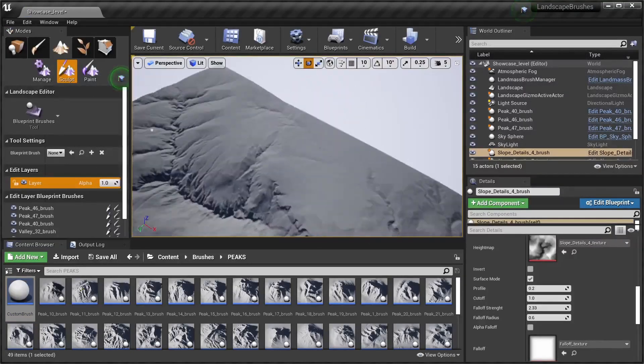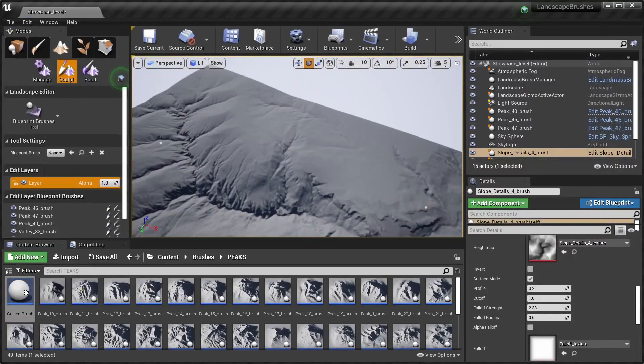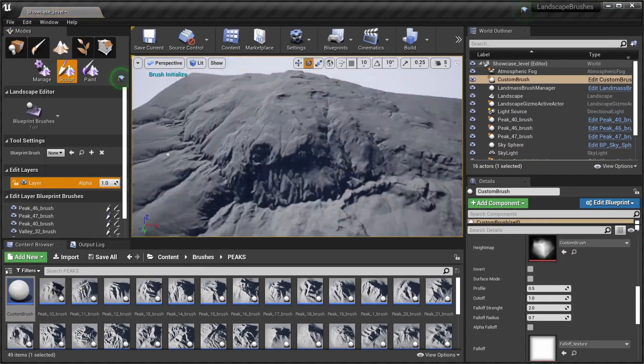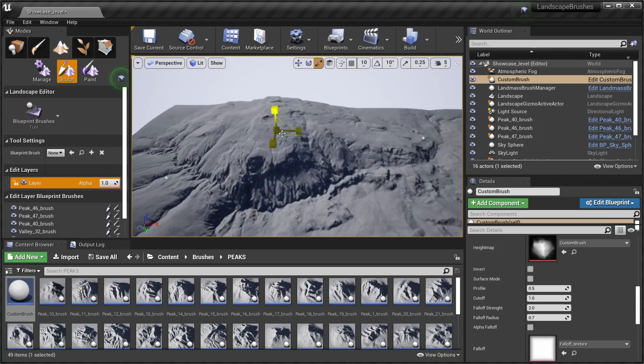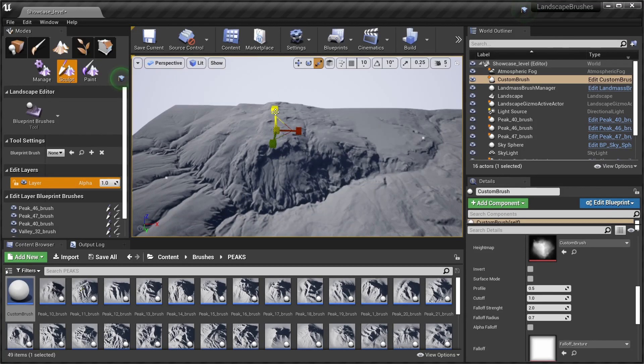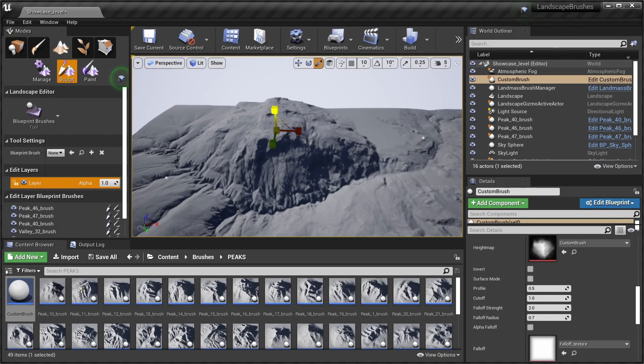Now we can go ahead and drop our custom brush in and see what it looks like. Let's change the scale, make it a bit smaller, a bit taller.